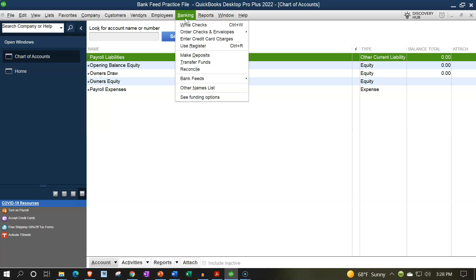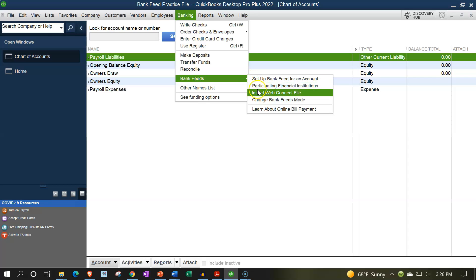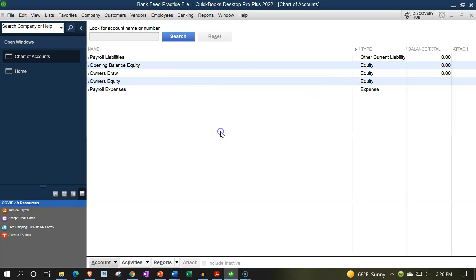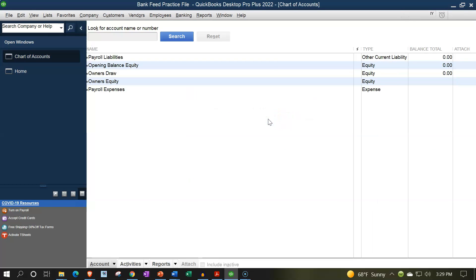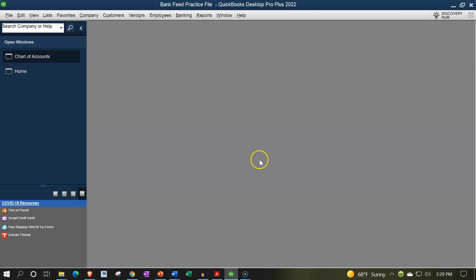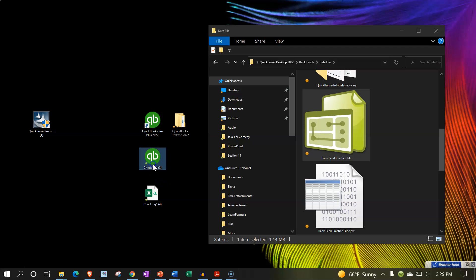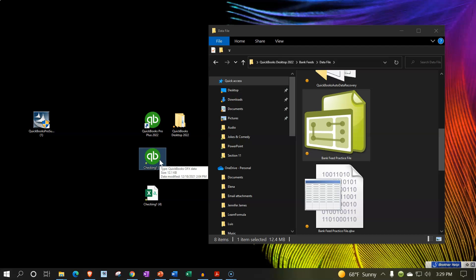Again, you can do this by going to the banking drop down, bank feeds, and then import the web connect. But it often recommends to just double click on that file to open the software and import it. Note that you want to have this as the prior file that you had open, and then I'm going to close this. Once it's closed, I'm going to go back to the desktop and find that file. So here it is. Remember, this is not the software, it looks the same but it's actually that QBO file, the data file, the transactions that we downloaded from the bank. I'm going to double click on it.